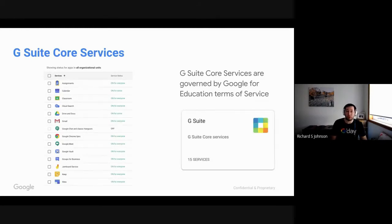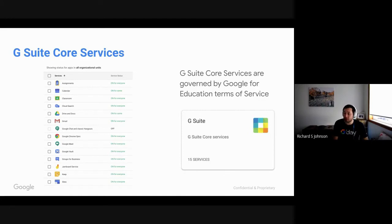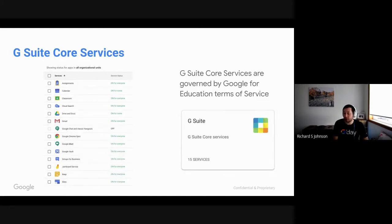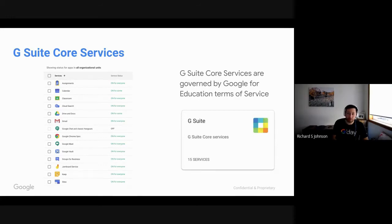There's a few core services out there which I'm going to jump into the admin console and show you. I just want to let you know that core services, G Suite core services are governed by the Google for Education terms of services. So this is the agreement that you sign right at the start when you set up a domain. These services are designed to be education based in your tenant and they follow those terms.